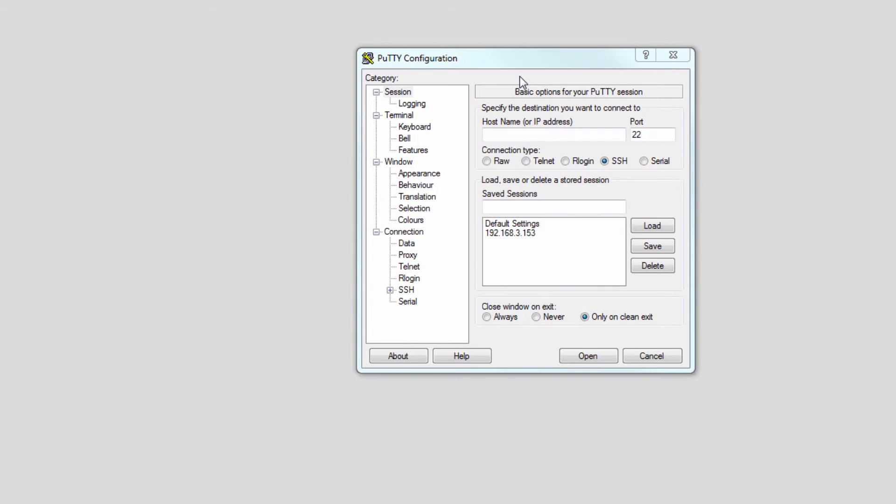This video is important because a lot of people forget to change the root password of their Nagios XI box for whatever reason, and that's a big security risk because the root password is the same among all of the default installations. So please be sure to change your root password and this short video will show you how.